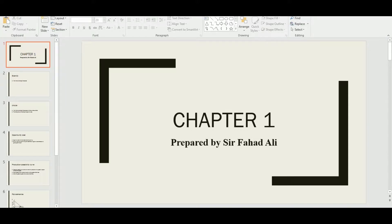Assalamualaikum everyone, this is Sir Fahad Ali again with a new video. In the last video we covered the needs and wants concept and the factors of production. We were in the middle of chapter one, so starting from the first video I gave some recap, and now I will start with the second video.